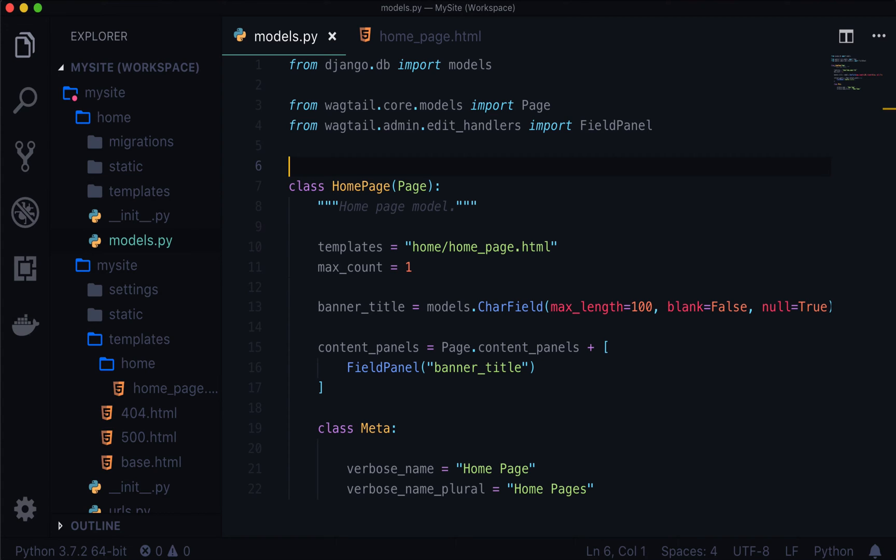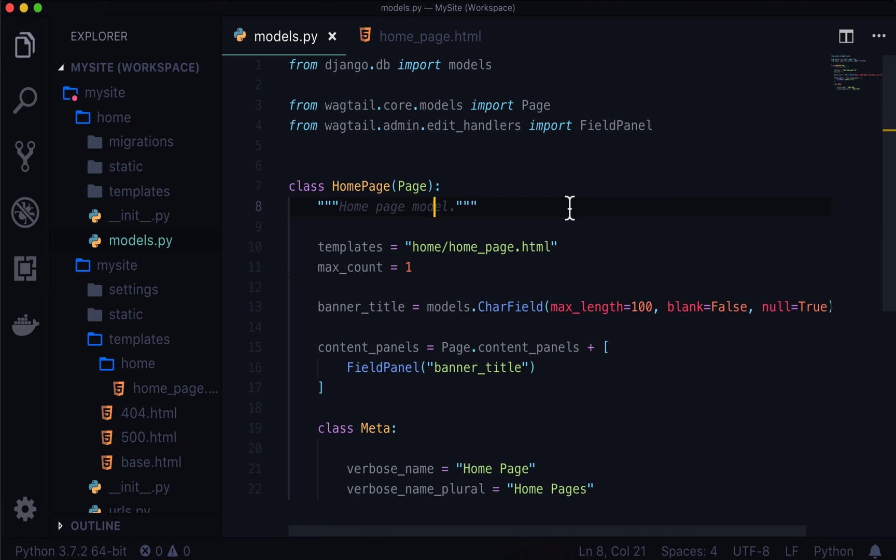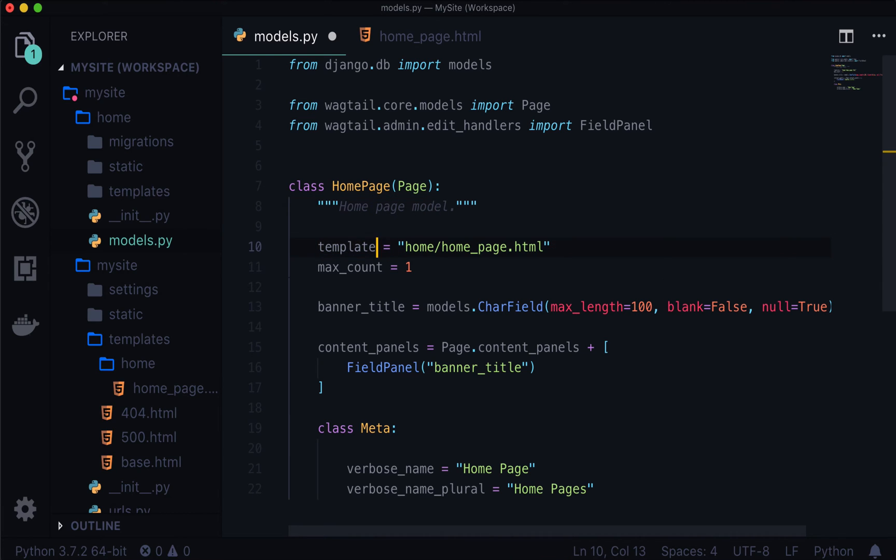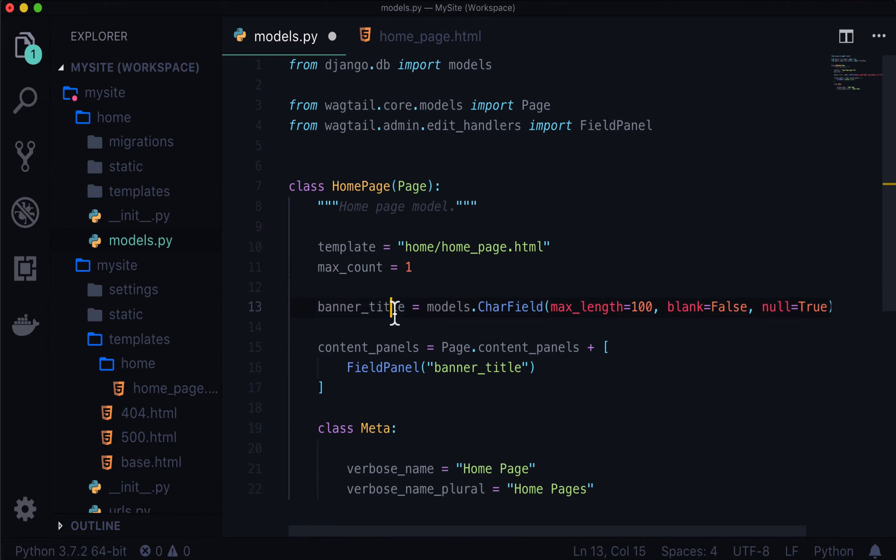So here you can see we have class homepage, docstring that says homepage model. We've got template to use. Not templates, template. We've got a max count equal to one so there can only ever be one homepage. And we have a banner title.